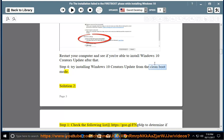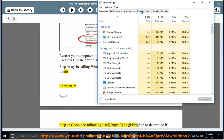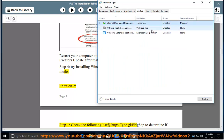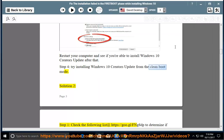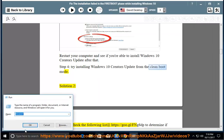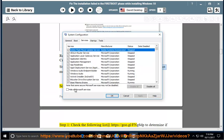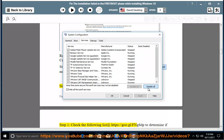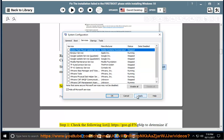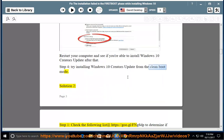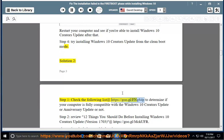Solution 2, Step 1: Check the following list at https://goo.gl/fng8dp to determine if your computer is fully compatible with the Windows 10 Creators Update or Anniversary Update or not.